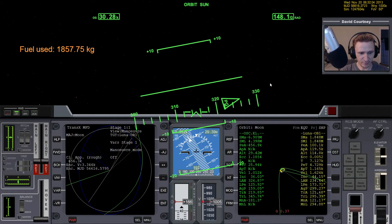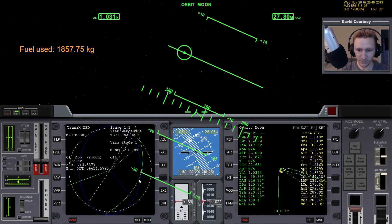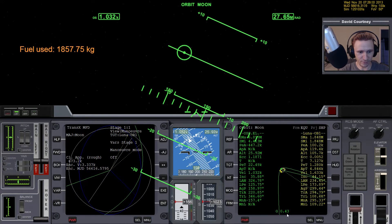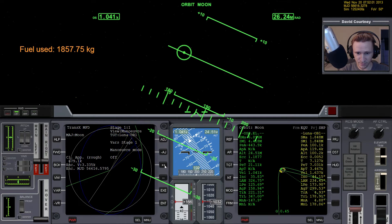We're down to 0.40 — I think that's when we get into the Moon's SOI. About like that. Now let's do a maneuver here. Let me go out to 0.45 or so, just to make sure that we're well inside the Moon's SOI. All right, 0.45. Now, maneuver mode on. Update.